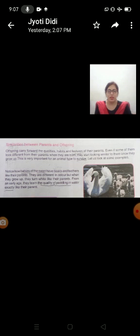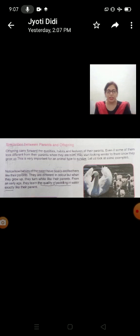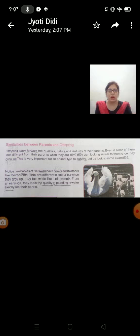This is very important for an animal type to survive. Aisa animal ki prajati ke liye, jivit rehenne ke liye, jaruri hootay hai. Kya unko aapne parents ki tarah same dikhna hootay hai. Let us look at some examples. Aao kuch examples dhekhte hai. Children, you can see in this picture, swan and its babies. Aap dekh sakte ho ki swan aur uske baby same dikhai dih rehen hai.